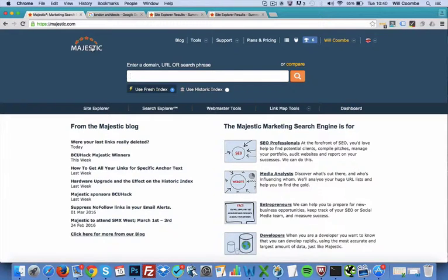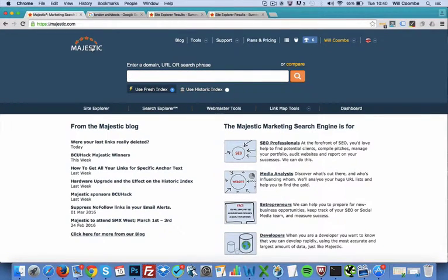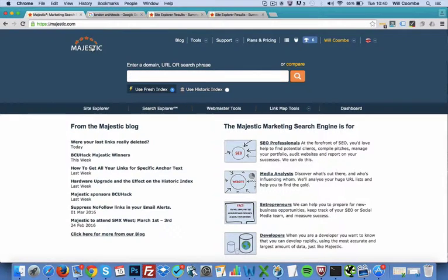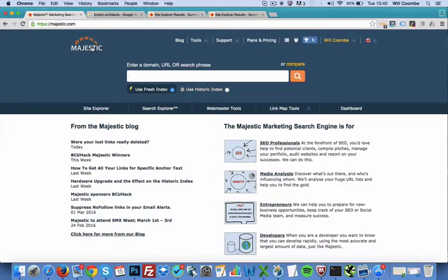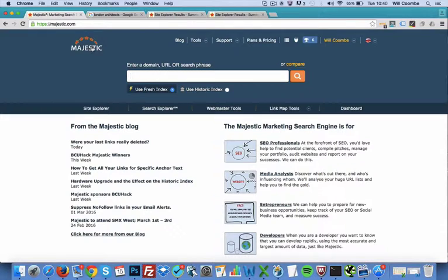Hi there, Will Coombe speaking and welcome to this very quick five minute tutorial on how to use Majestic.com. Majestic is my absolute favorite link research tool. It's the only tool you're going to need to use for assessing the link profile of your own website and your website competitors.